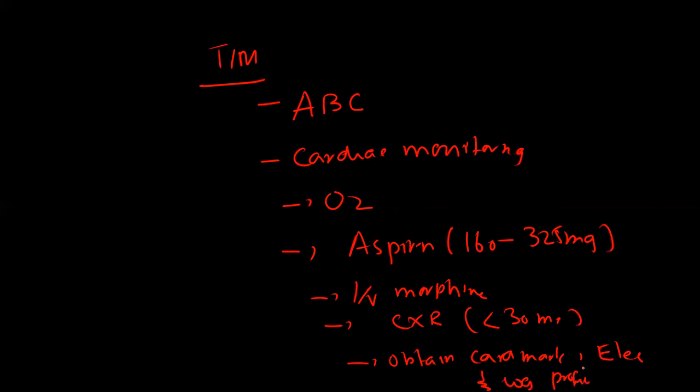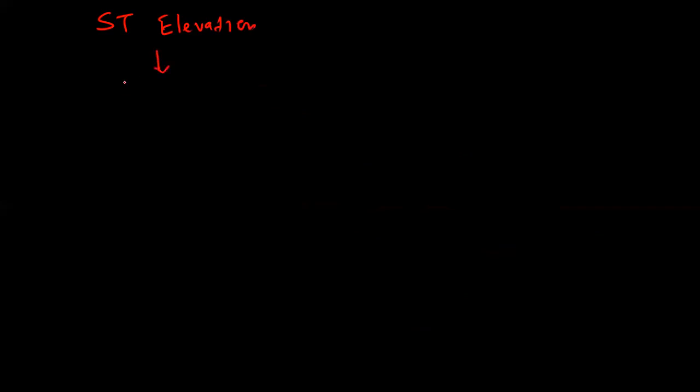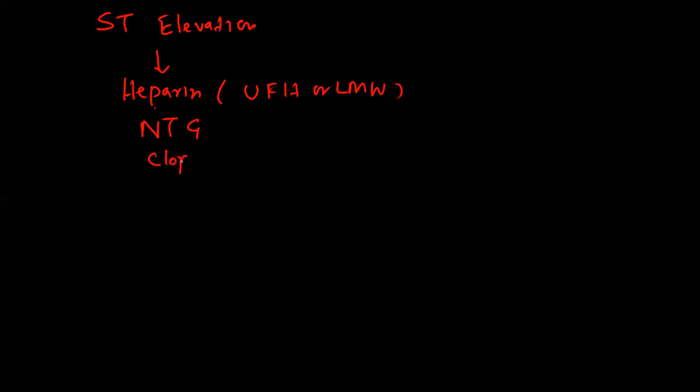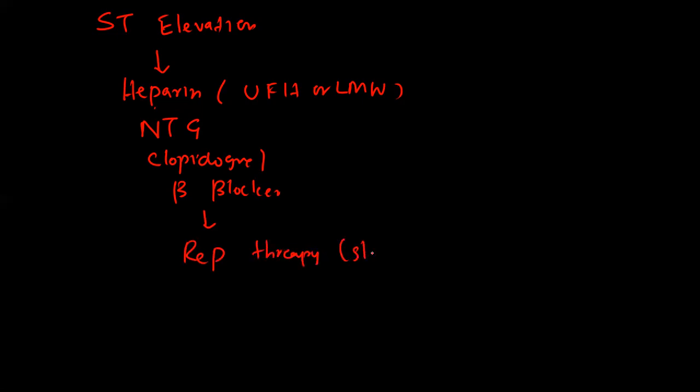Based on EKG reading, if the patient has ST elevation, give the patient heparin—you can give unfractionated heparin or low molecular weight heparin—nitroglycerin, clopidogrel, and beta blocker. Keep in mind you have to perform reperfusion therapy stat. Depending on the hospital protocol and patient indication, you can either place a stent with balloon inflation or give the patient fibrinolysis.